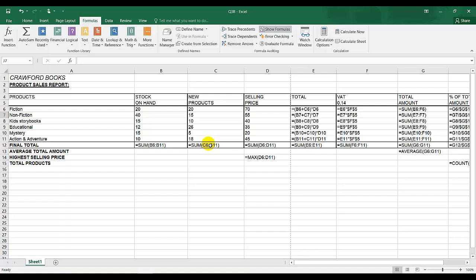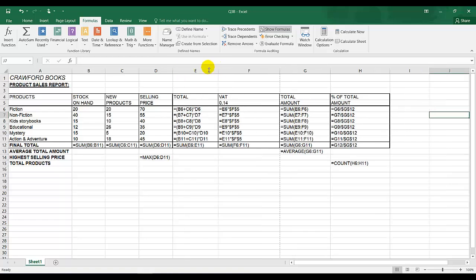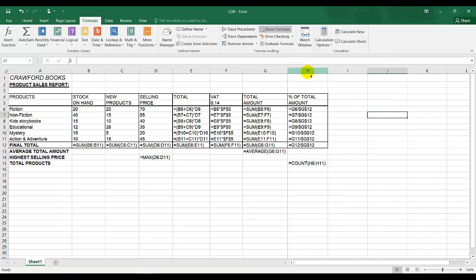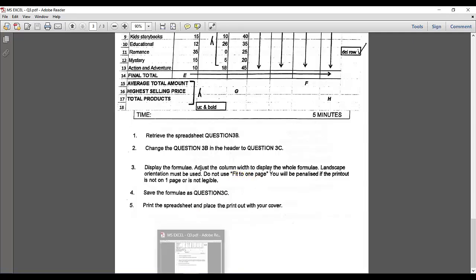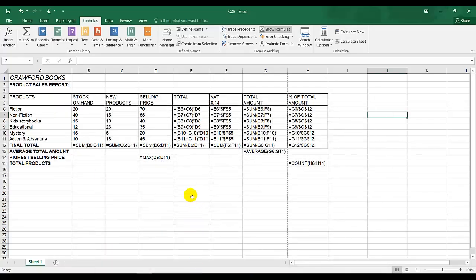When you show formulas, all the work is thrown out of proportion and I need to adjust my column width so that it fits on one page. So I'm going to double-click to adjust it. Unfortunately, this does not fit on one page. The instruction says do not use fit to one page — I didn't show you that function because I know you'd always use it and lose marks.